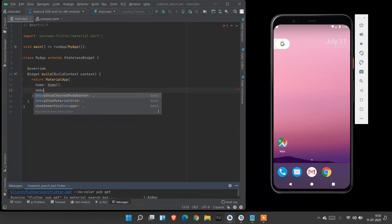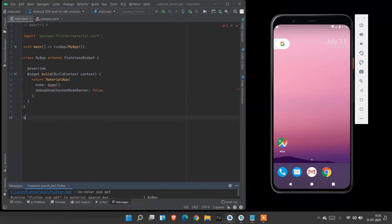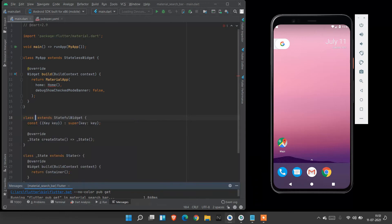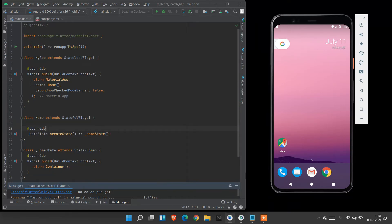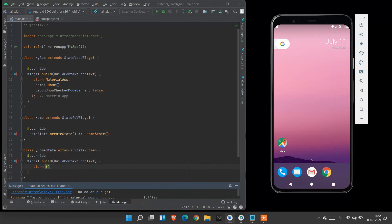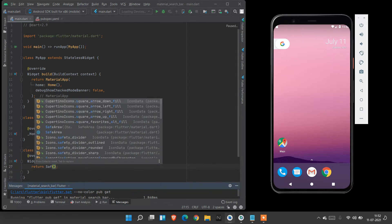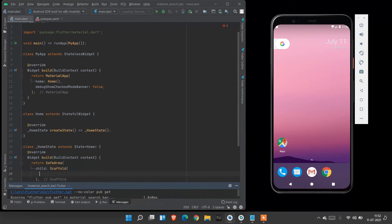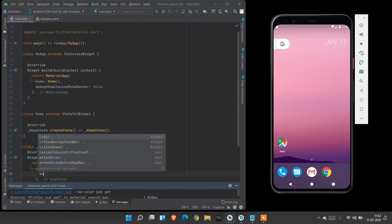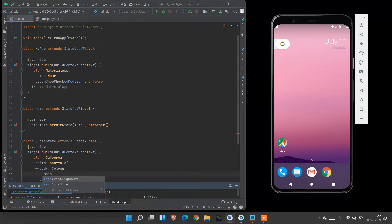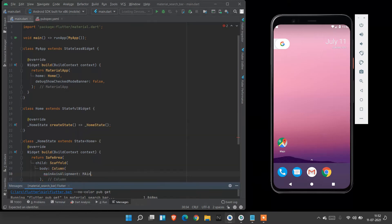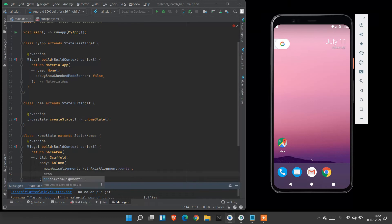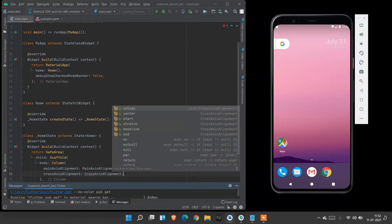And I also use debug show check mode banner to be false to avoid the banner at the top. Press stf and press enter to get stateful widget properties. And my stateful widget name is Home. Here also I don't need this const key, so I delete this. Now I am going to create a method picker icon picker. Here we are going to use SafeArea property. Inside SafeArea, child must be a Scaffold to get the white background property. And we need a body. Body must be a Column. And inside Column alignment both at center. Cross axis alignment will also be at center.